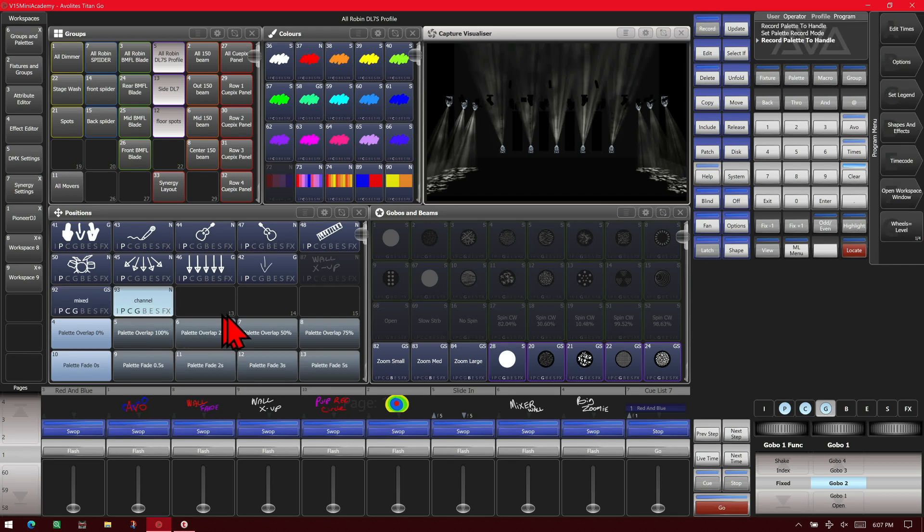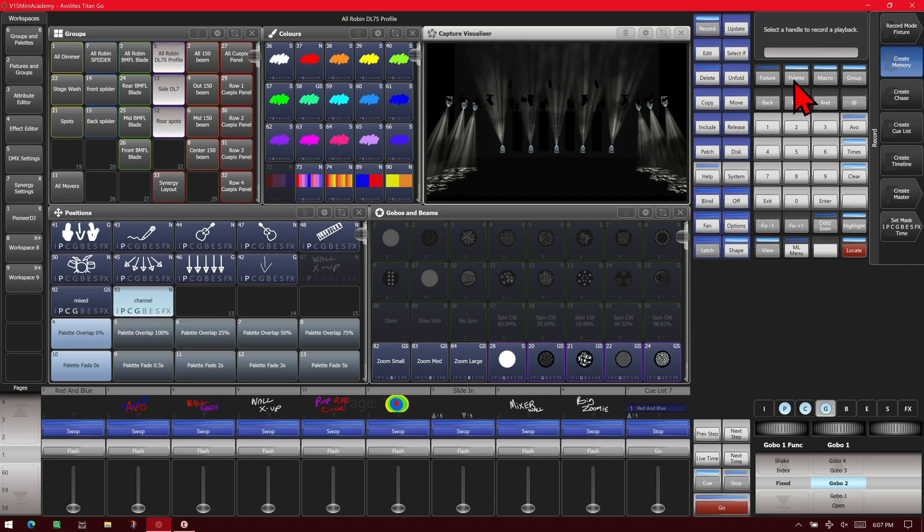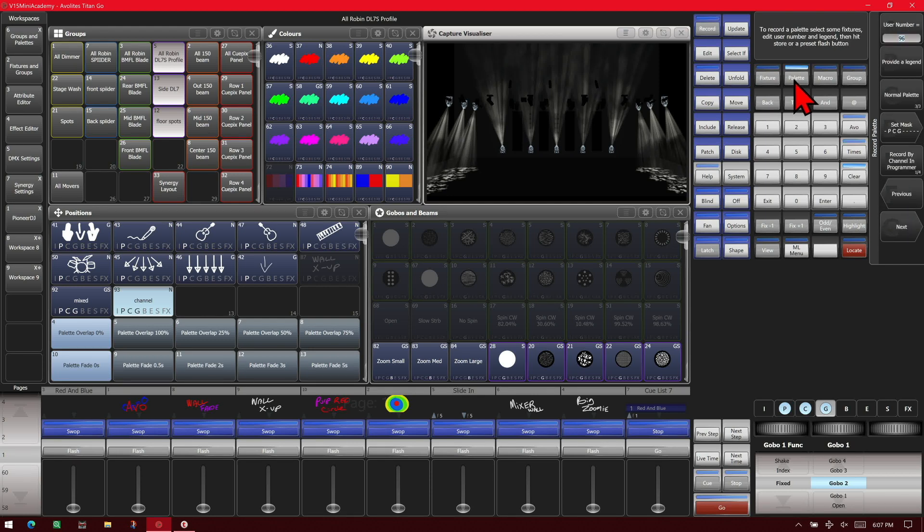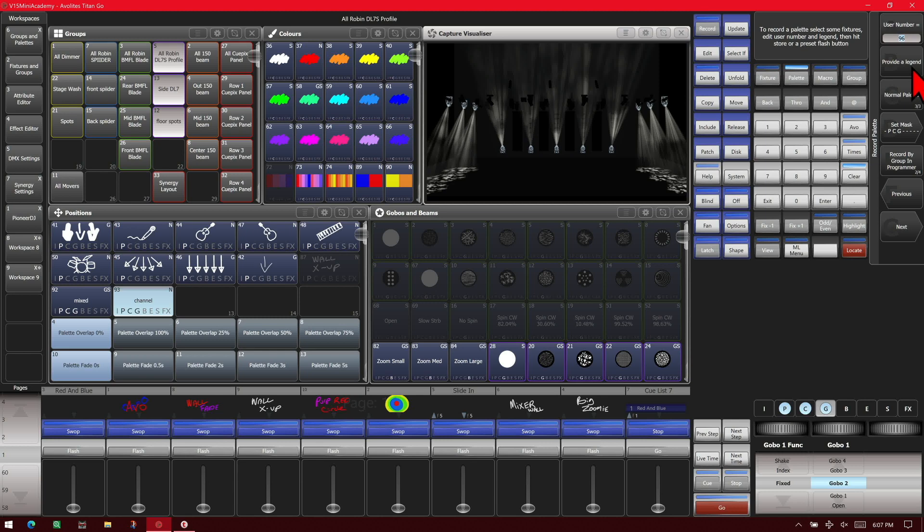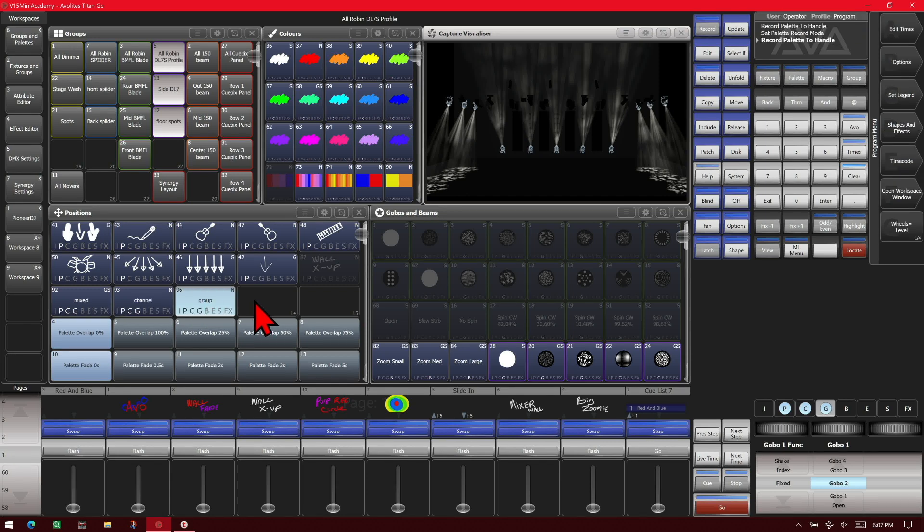And then again, without making any changes, we'll hit record, palette. Change it to group in programmer and change the name to group and record it here.